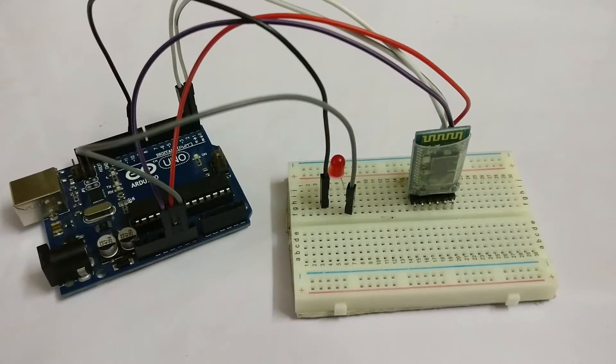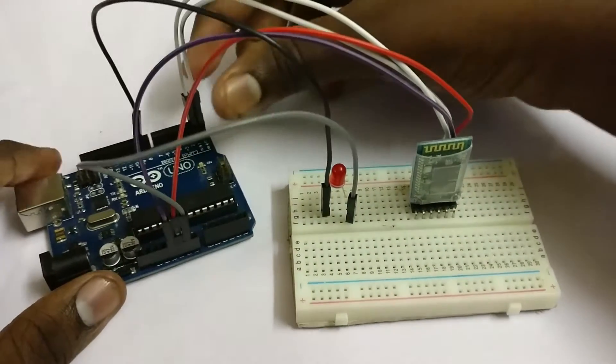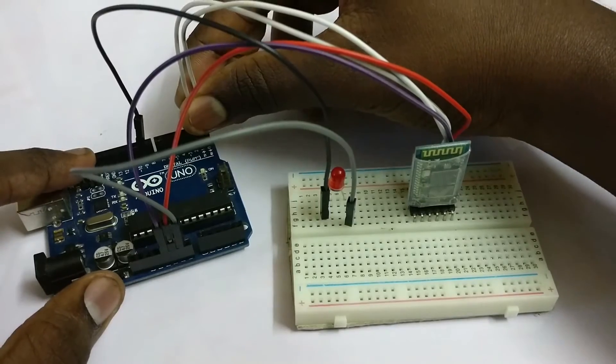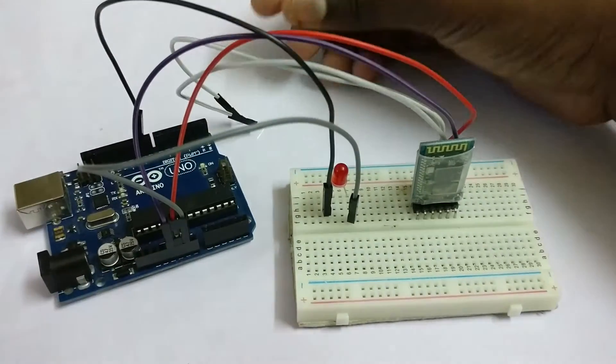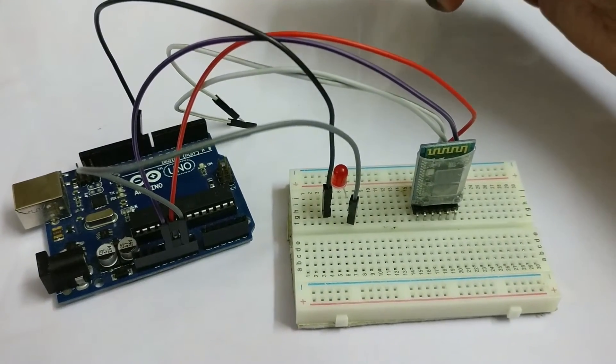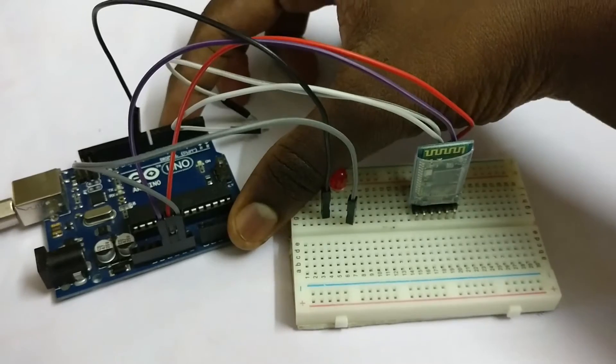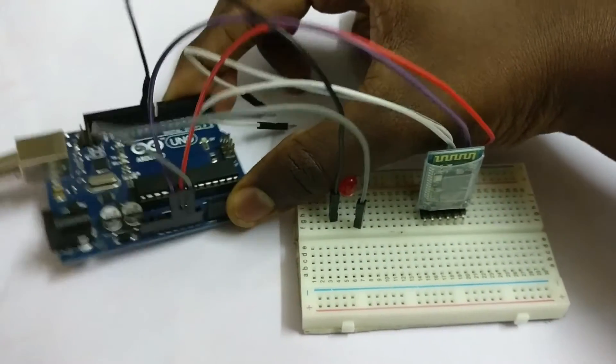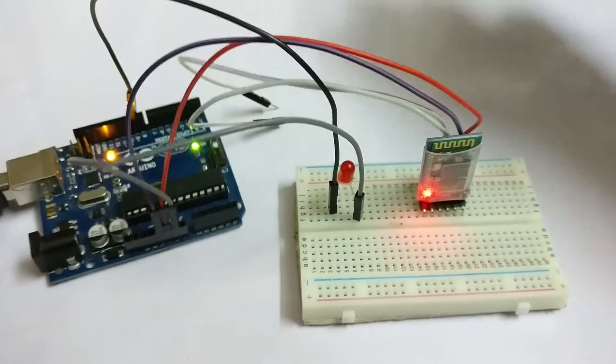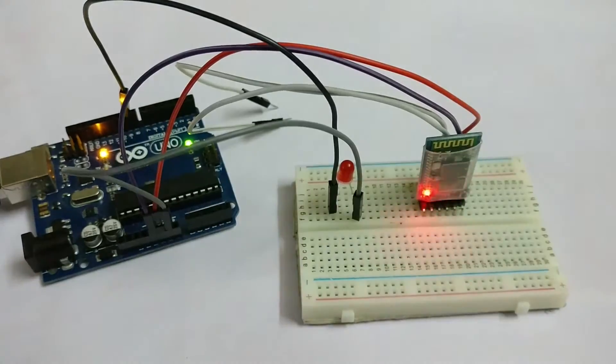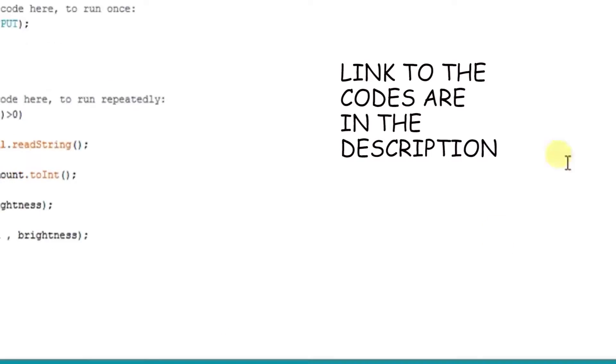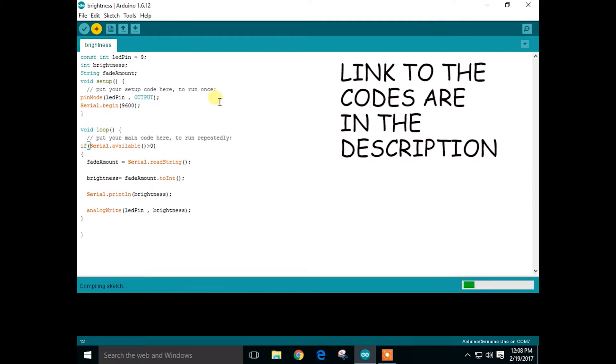Now let's upload the code from the PC. Before uploading, just remove these two wires and connect the Arduino to the PC. First of all, go to the description and download the code from the link, open it in Arduino IDE, and then upload.